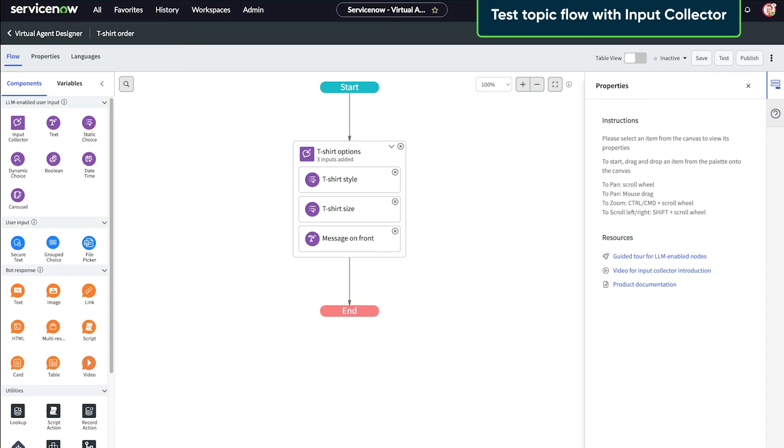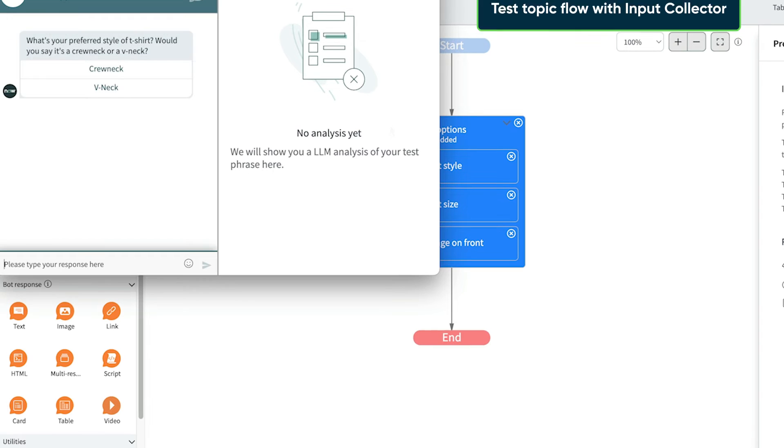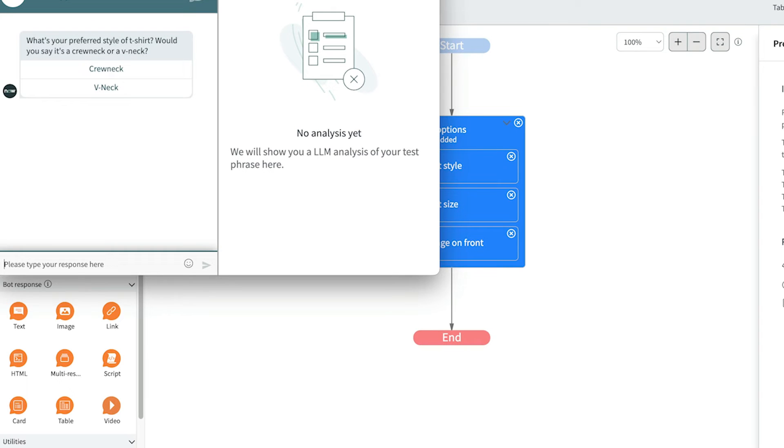Now let's see what happens when we test the flow after adding the input collector. Users can change their choice for any of the inputs over the course of the entire conversation.